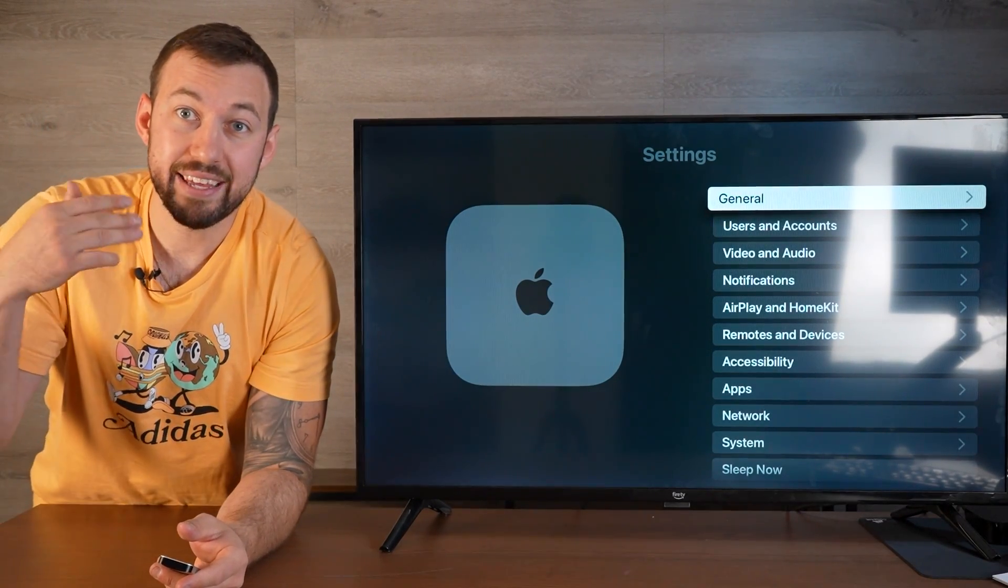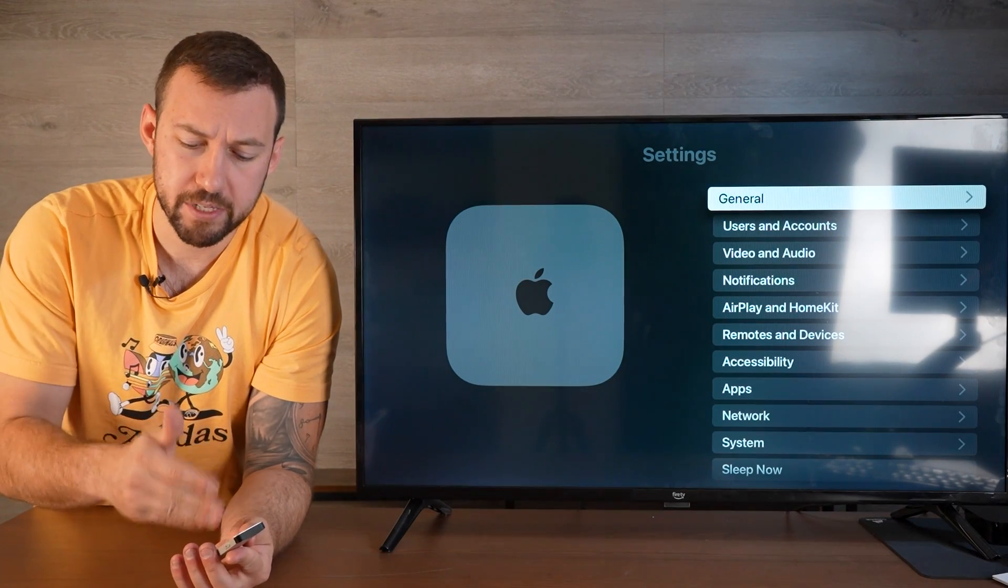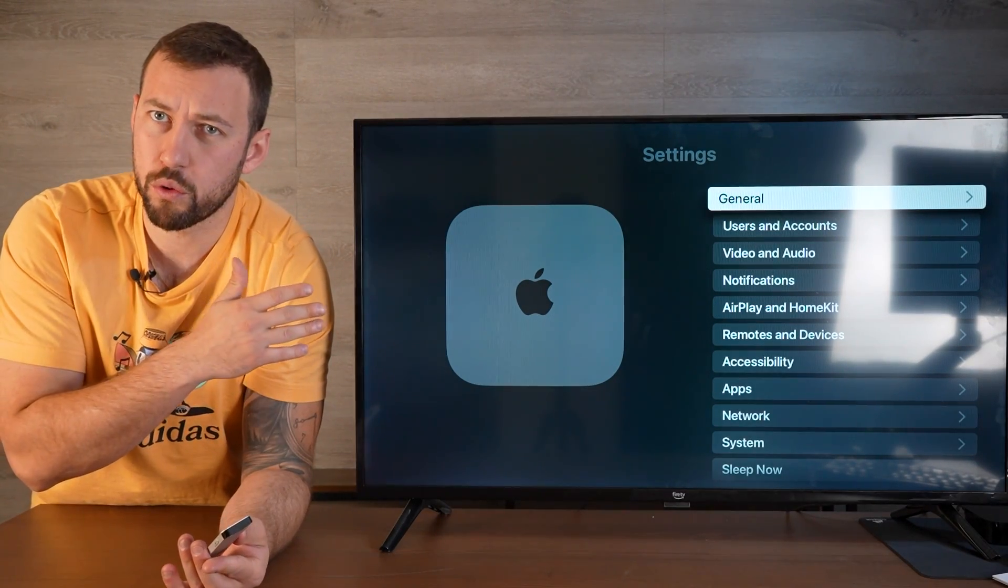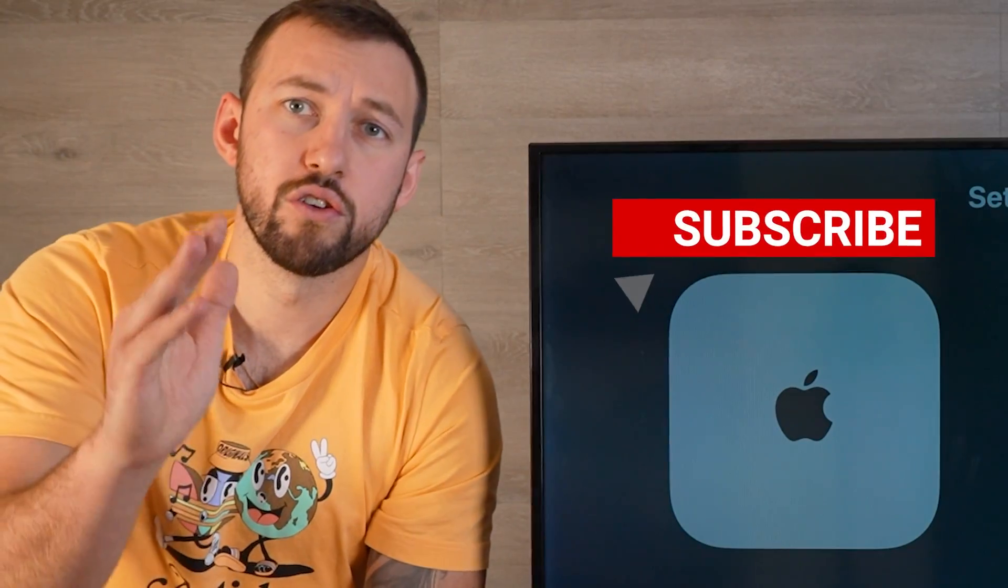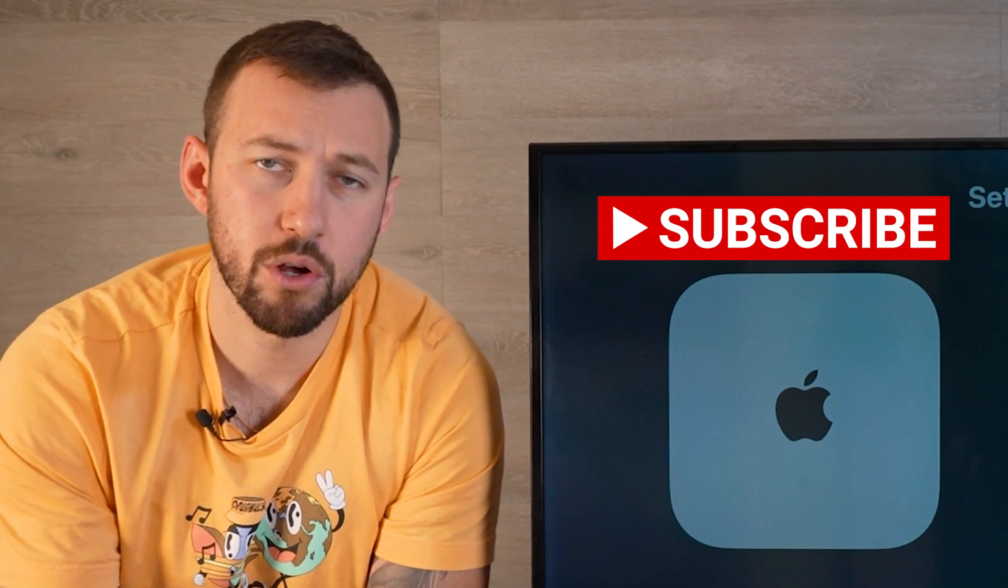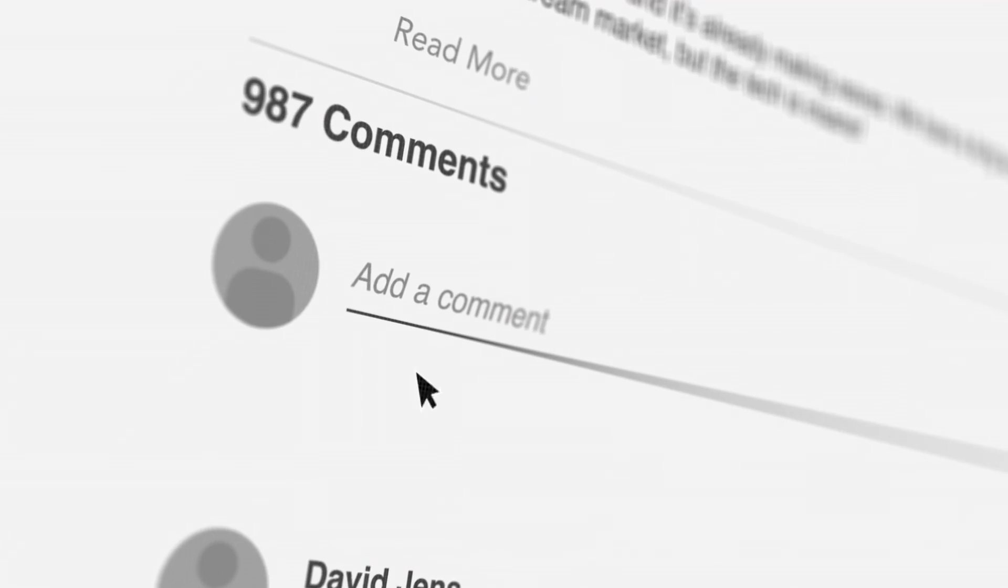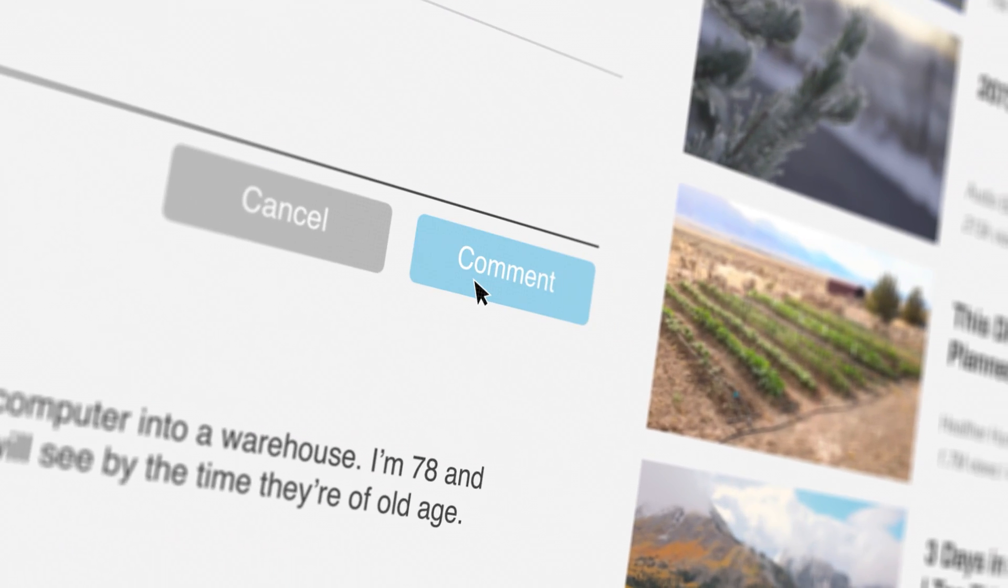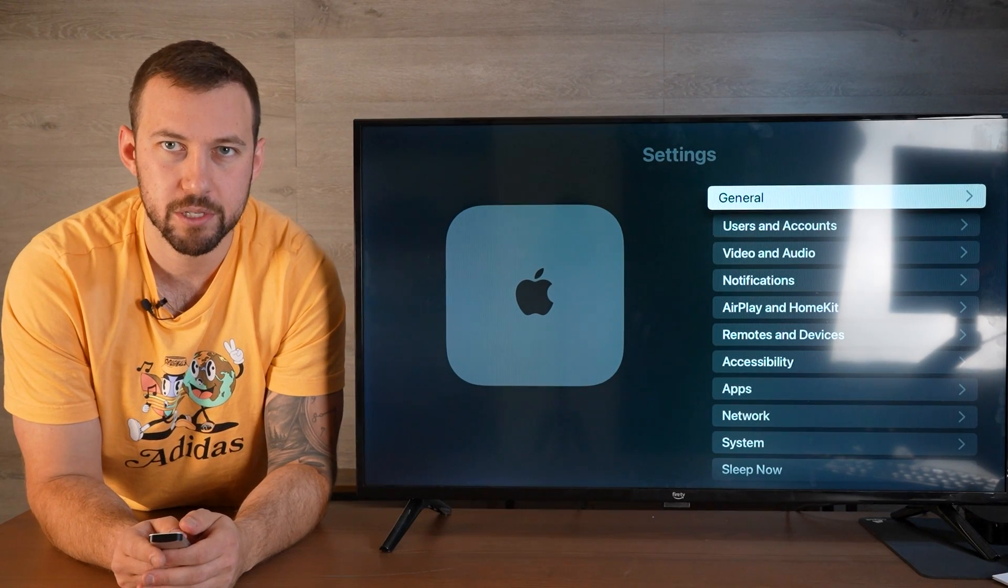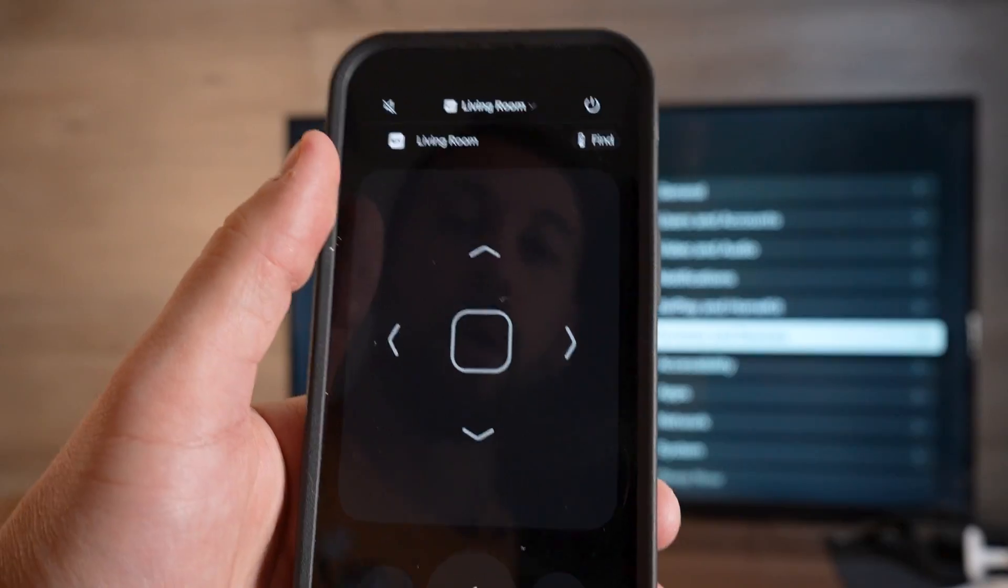So I thought I would take the information I've learned on how to update your Apple TV remote and show you the best way to do it. If you guys are new to the channel, hit the subscribe button right down below and give this video a big thumbs up. For the first hour to two hours of this video, I'll answer all of your questions and comments down below. Let's get into this update.